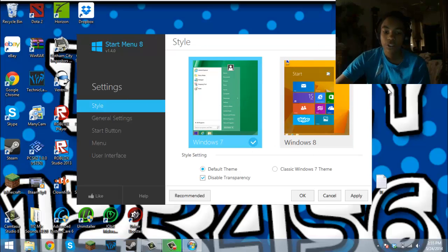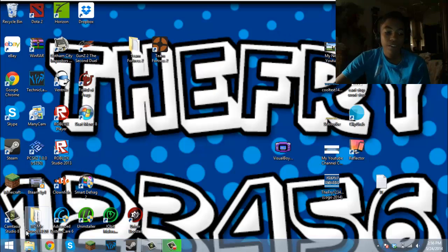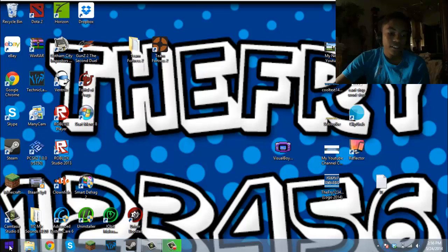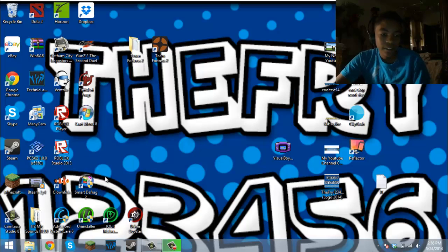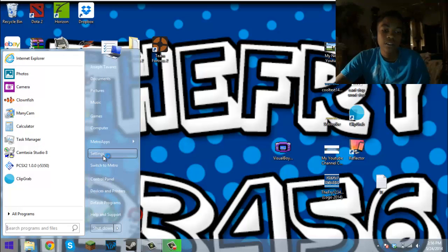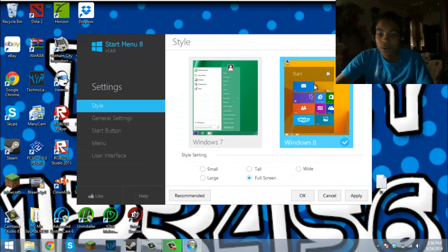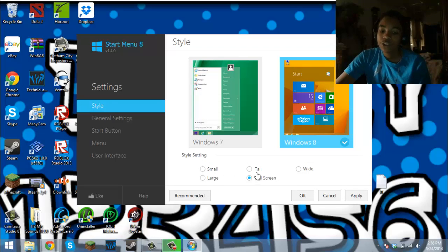If you want the classic theme instead of looking all boxy like that, it'll look like the old one. But I wanted to go back to Windows 8, so I will click Windows 8. You want to be careful with the style setting.